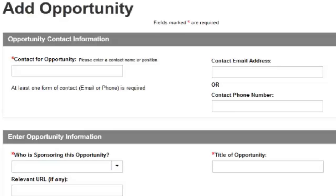On the Add Opportunity page, you will enter details about your volunteer opportunity. First, Opportunity Contact Information.